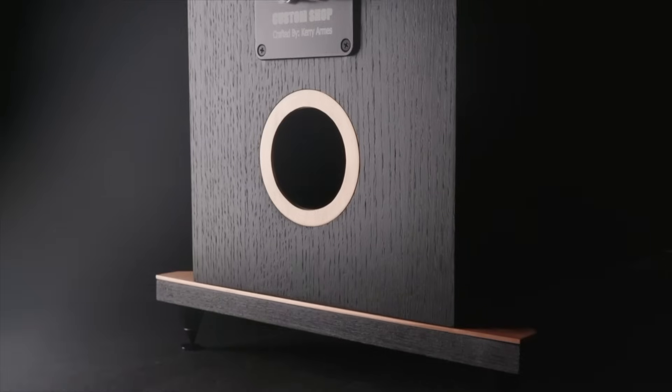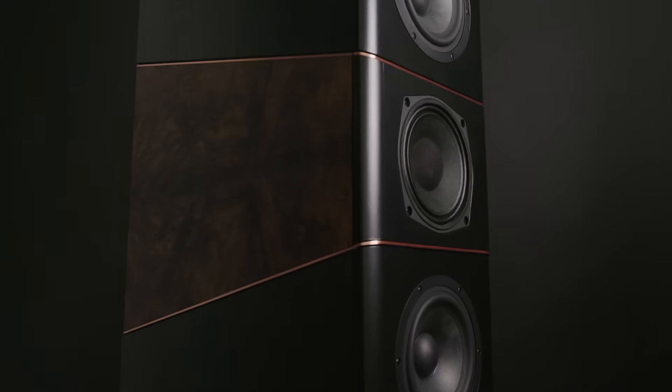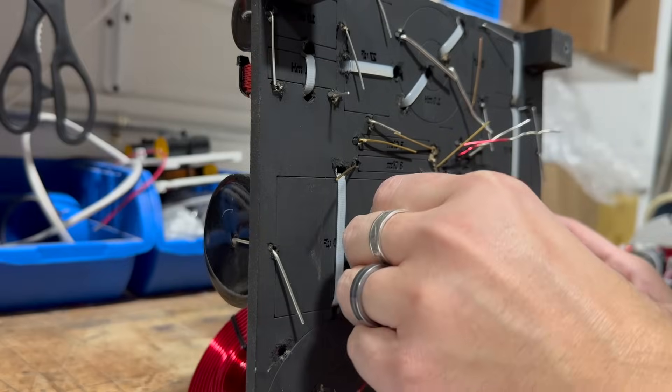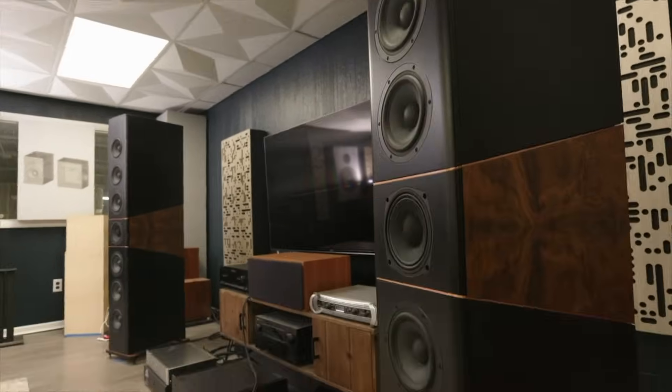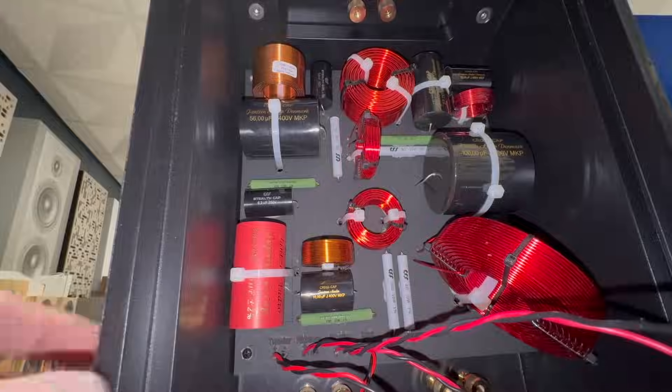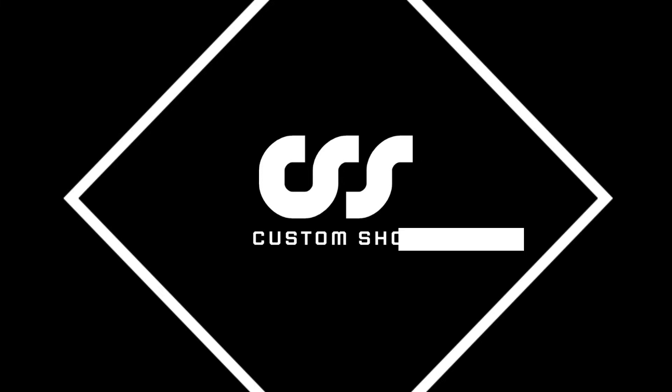Welcome back to the channel. I'm Cary Arms, one of the owners of CSS, and in part two of this build video, I'm going to walk you through all the technical details of how I built this speaker.